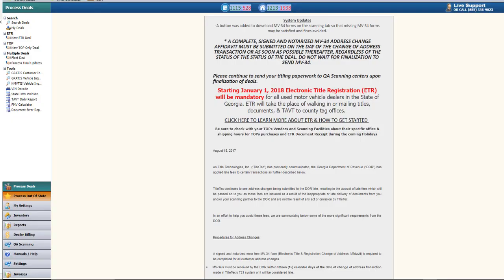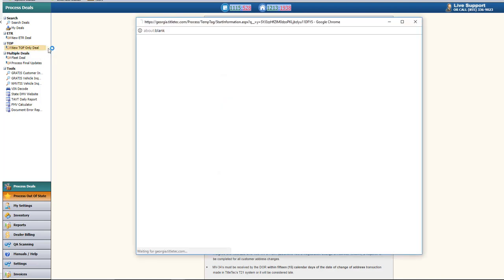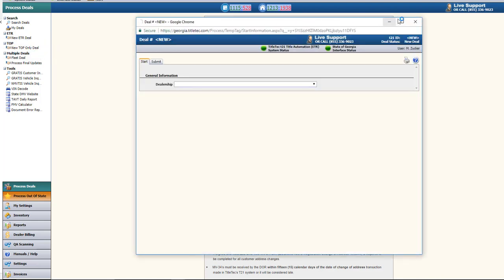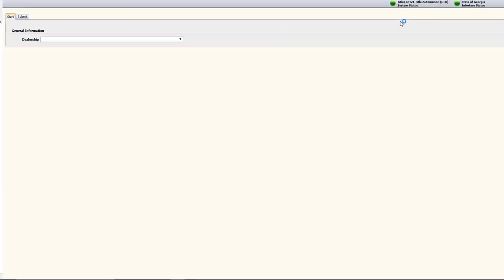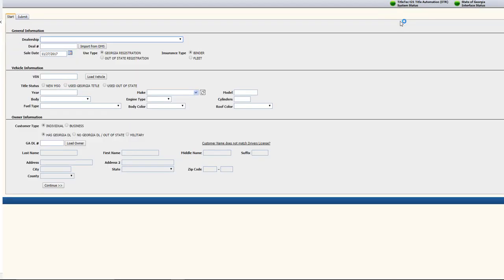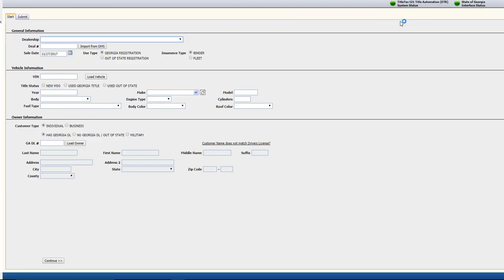To start the deal, click on New Top Only Deal under the TOP header. A new window will open to begin inputting the information for the deal. This TOP wizard will guide you through each step in creating the new deal.